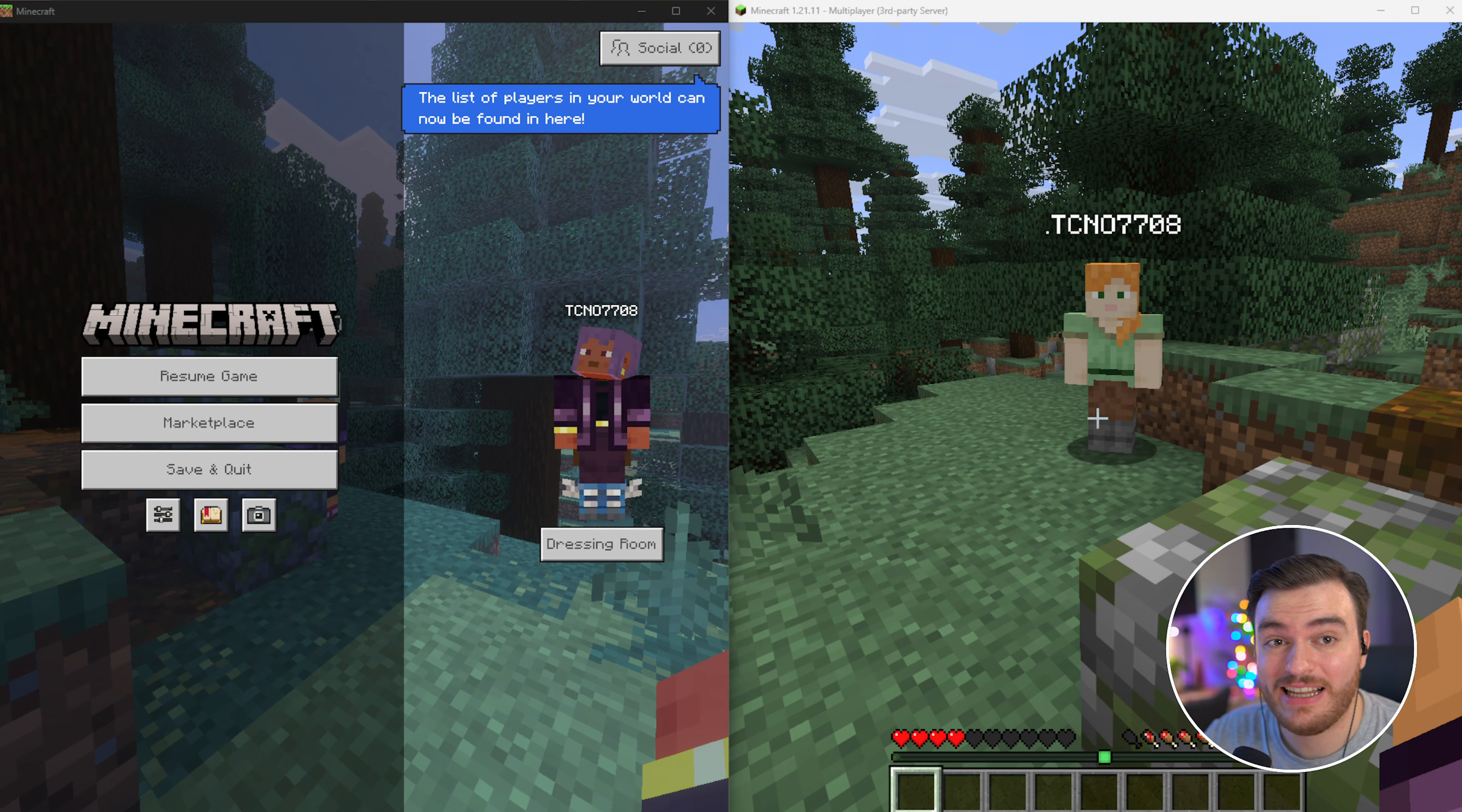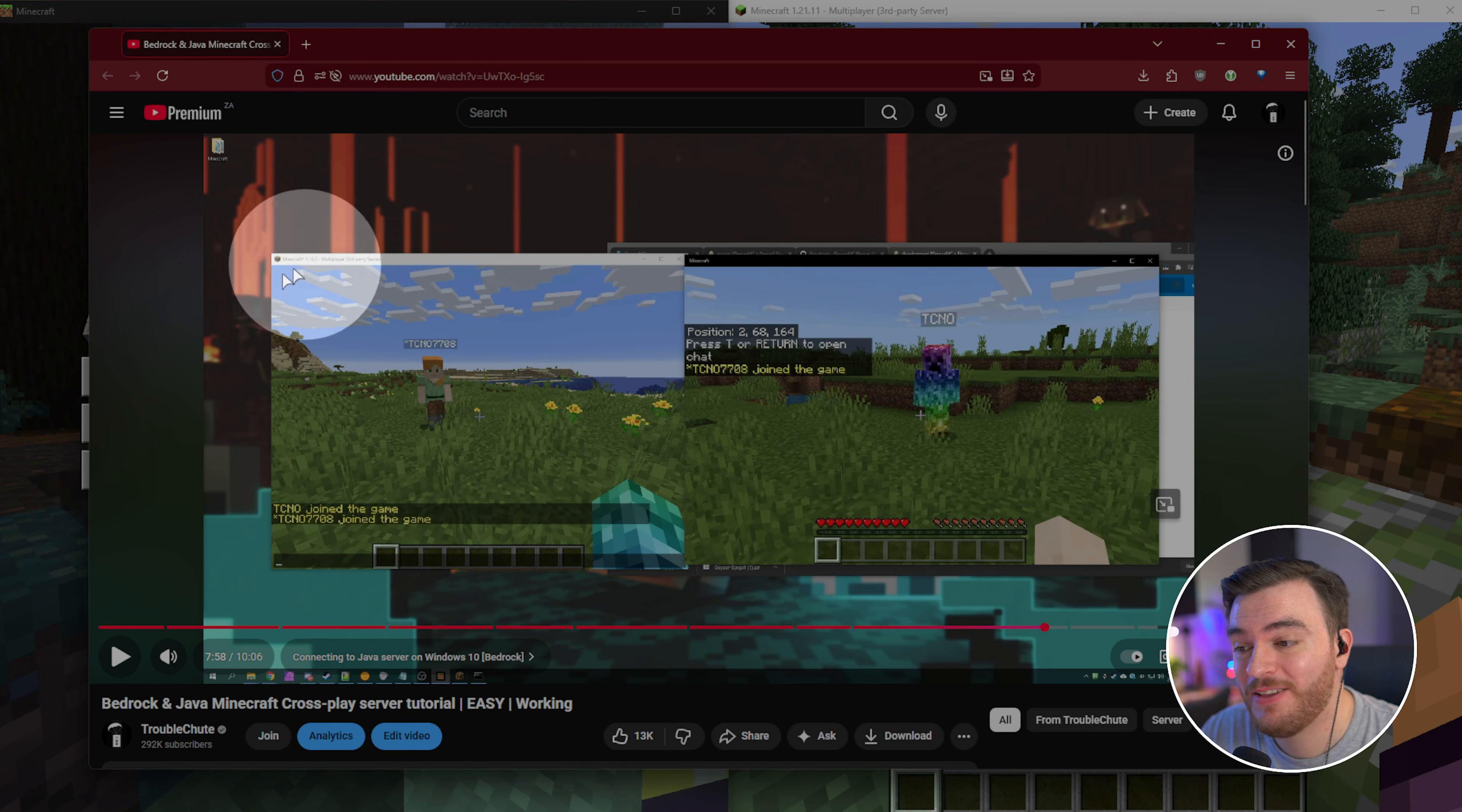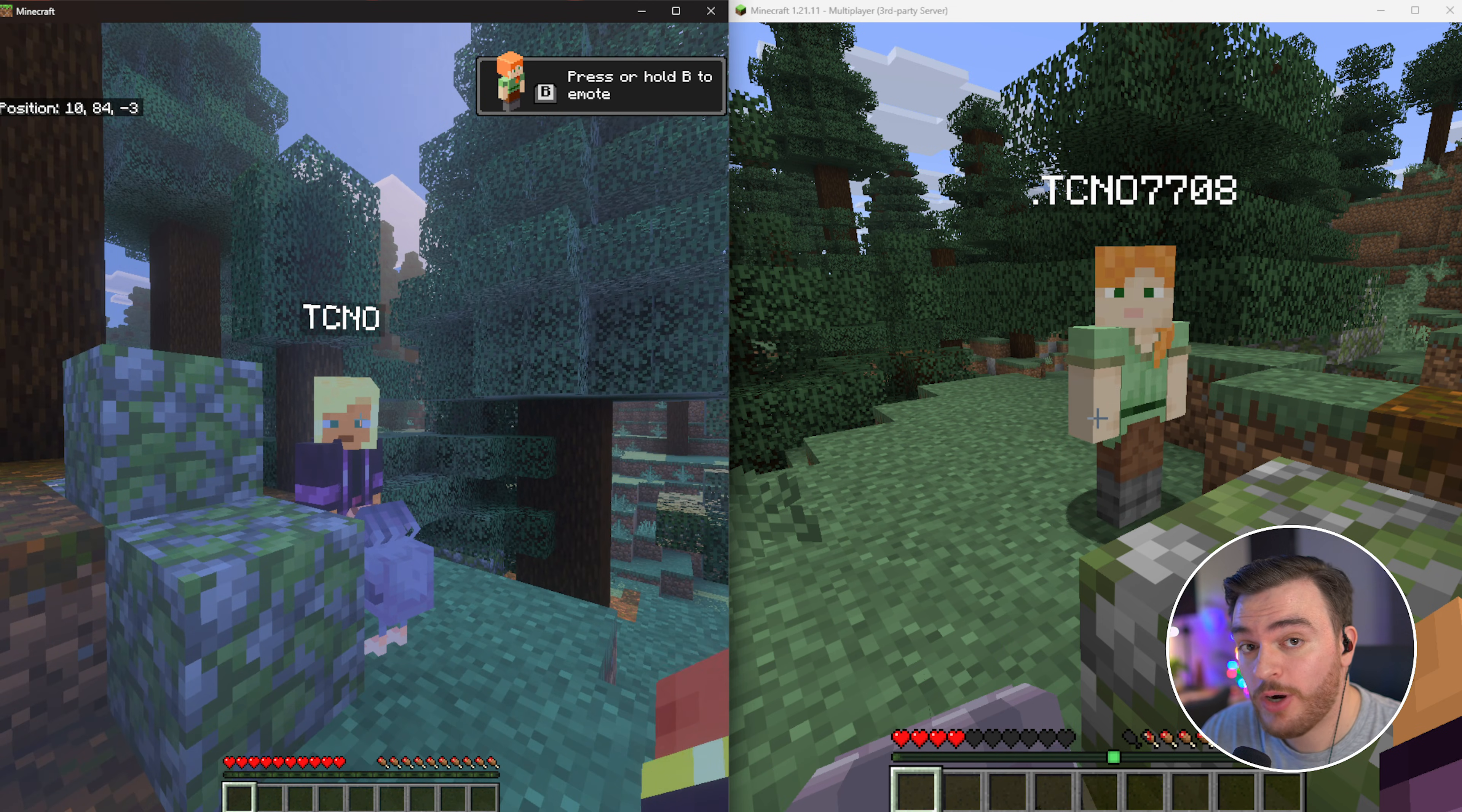Now, unfortunately, again, as the servers are down, you'll just have to take my word from it. Here's my video from five years ago, where you can see my actual player skin showing, as it should be, on the Bedrock client, not the Java client, which is great. But anyways, besides that, there's a couple of important things that you should be aware of as a server host.